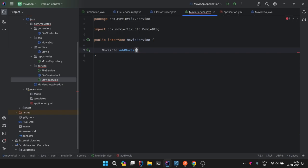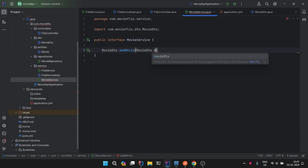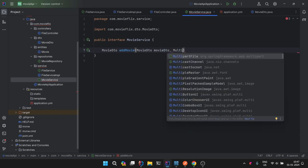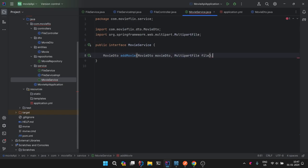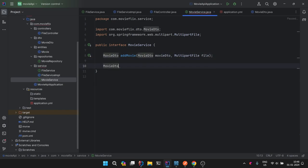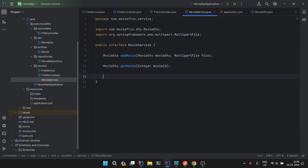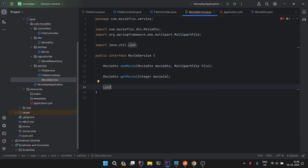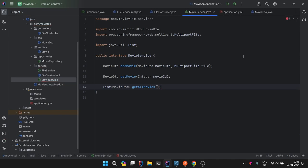We'll have an addMovie method that takes a MovieDTO object coming from the user and also a MultipartFile. The second method will be getMovie, returning a MovieDTO based on a movie ID. The third method will return a list of all movies from the database — List of MovieDTO, getAll Movies. These are the three methods we are going to discuss in this video.